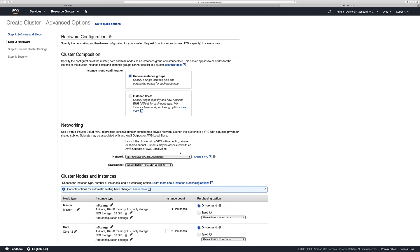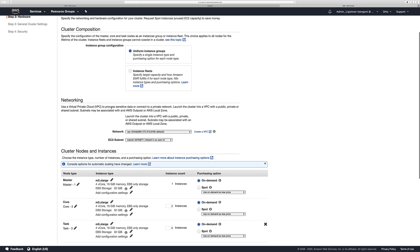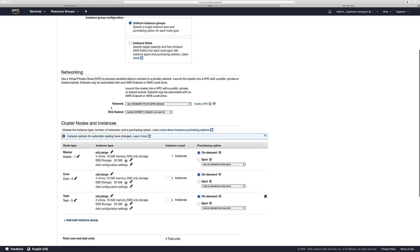This second page is going to allow us to configure the network and the compute configuration of our cluster. For cluster composition, we are going to select Uniform Instance Group. For networking, we are going to select the default VPC and for the subnet, the default subnet as well. You can create your own VPC and add the EMR cluster inside that VPC.